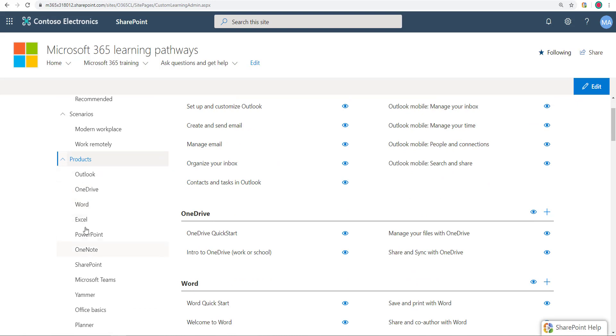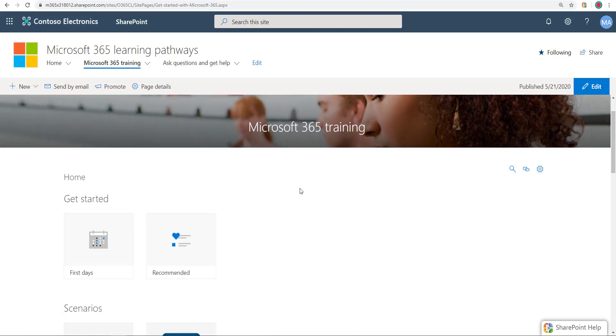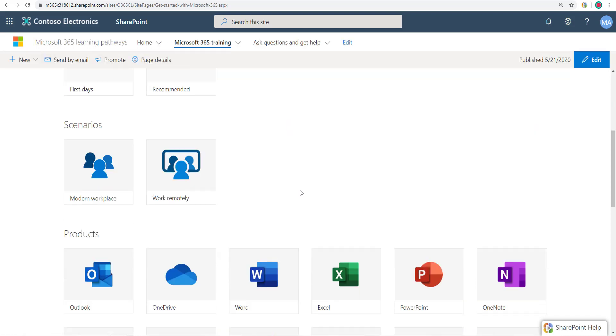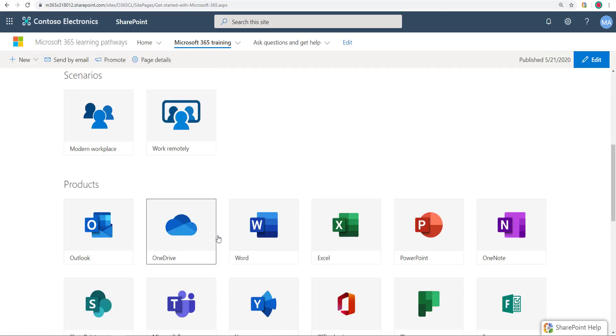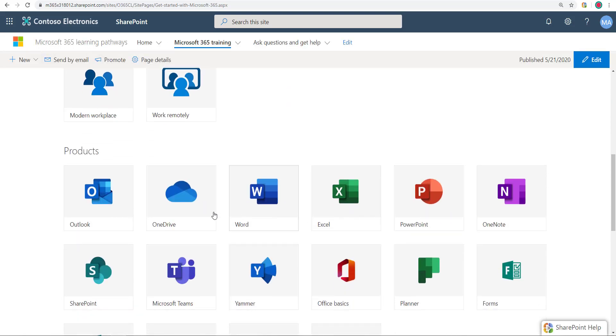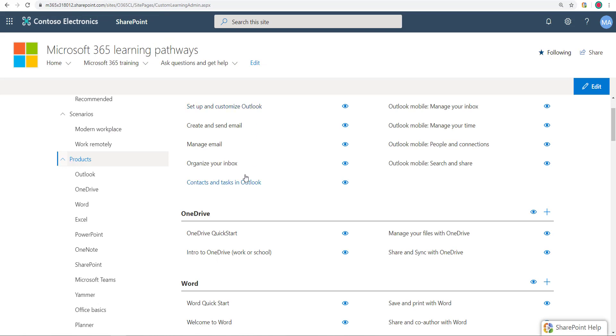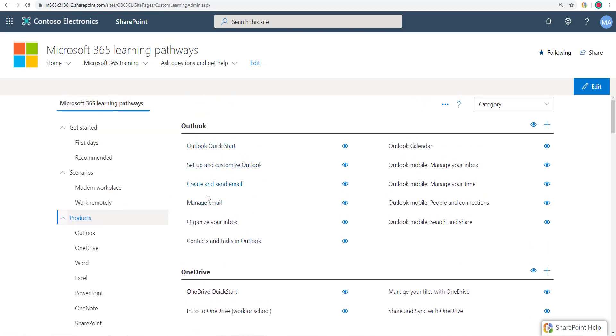So what you cannot do here, let's talk about those things. You cannot change the order of how they appear: Outlook, OneDrive, Word. That's just how it's going to be. And what that means is that when your users go to the Microsoft 365 training page, the order right here cannot be changed. You can't say, well, I want Word to be first or I want PowerPoint to be second. That cannot be done. Same thing for these playlists, cannot change the order of these playlists.